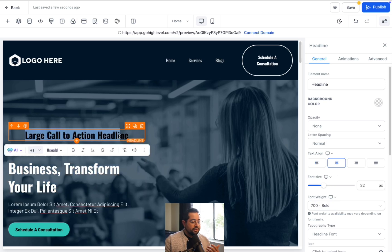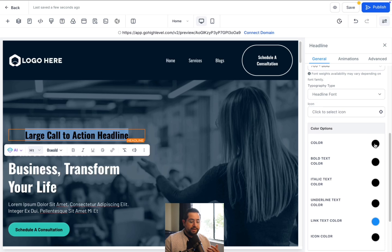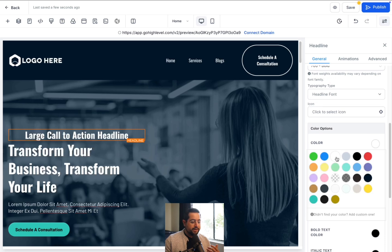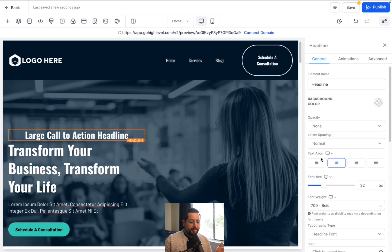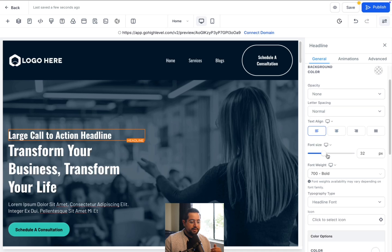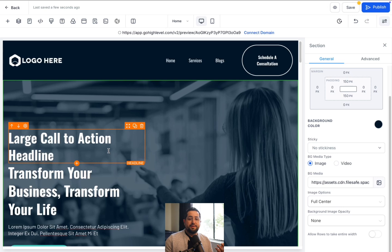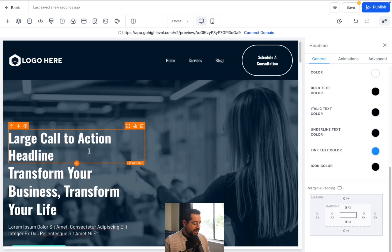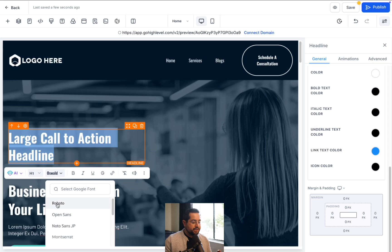To change the color, highlight the text and scroll to the right-hand side. You can see the color block — click on that and pick white. Then I'm going to align it to the left-hand side. Scrolling up, there's an align button. Then I'm gonna make the font bigger using font size. Next, I'm gonna change the font type by highlighting the text and changing it to Roboto — you can change it to whatever you like.